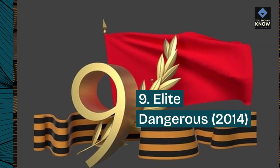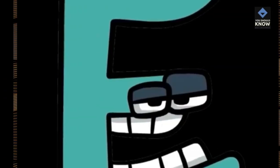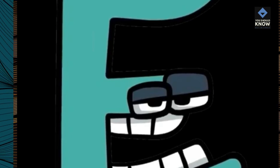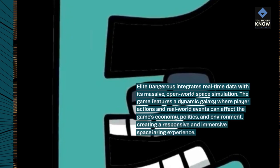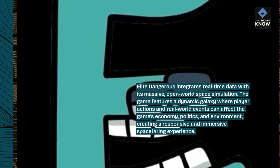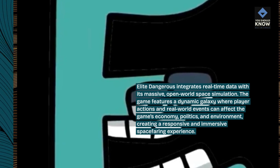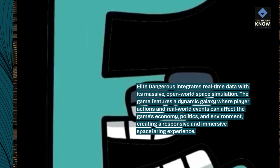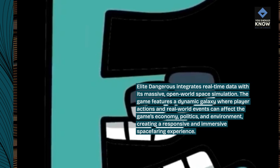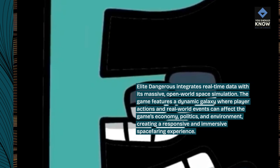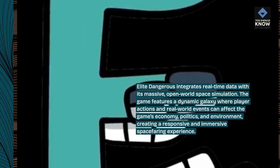9. Elite Dangerous, 2014. Elite Dangerous integrates real-time data with its massive open-world space simulation. The game features a dynamic galaxy where player actions and real-world events can affect the game's economy, politics, and environment, creating a responsive and immersive spacefaring experience.